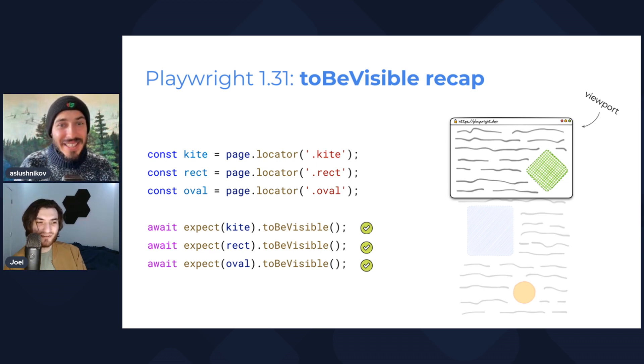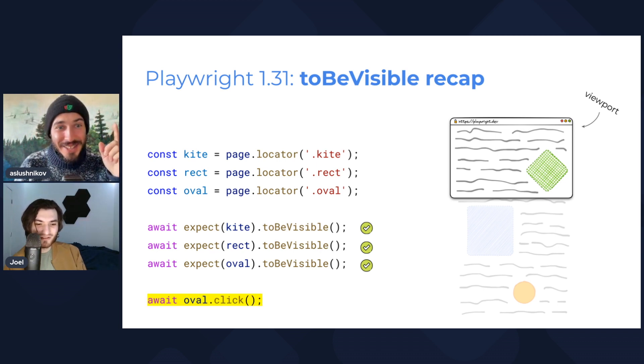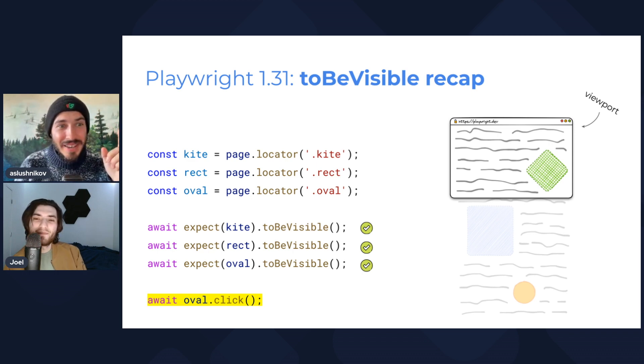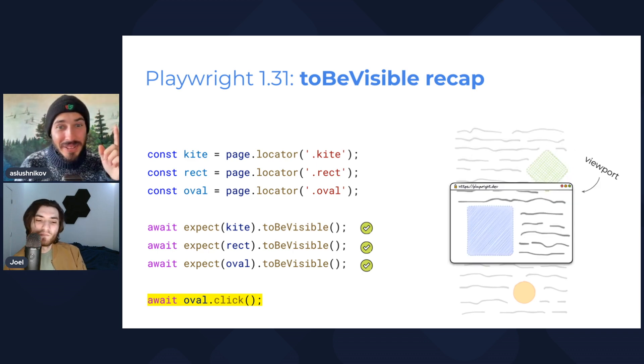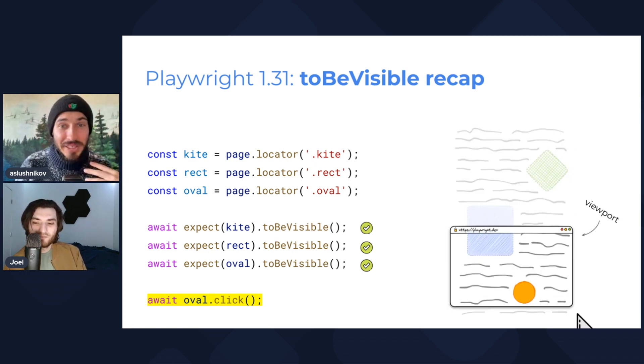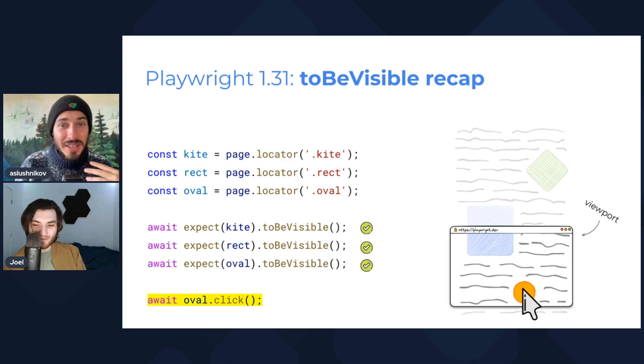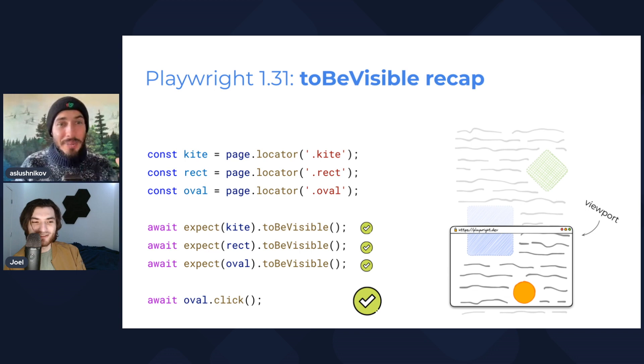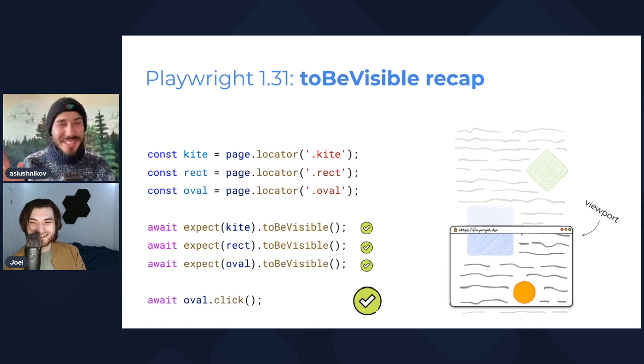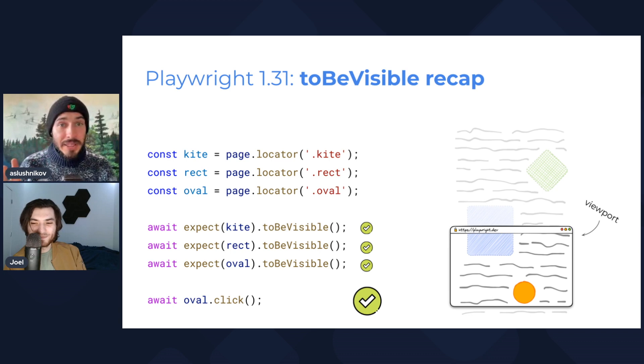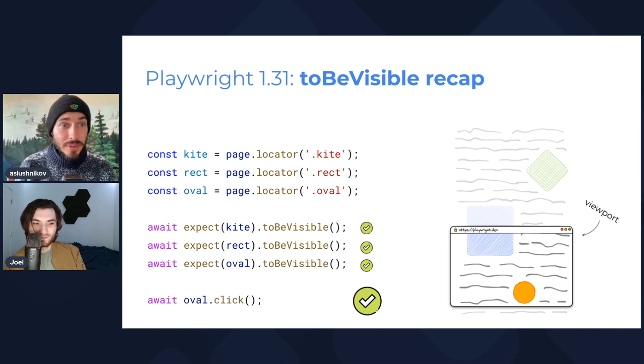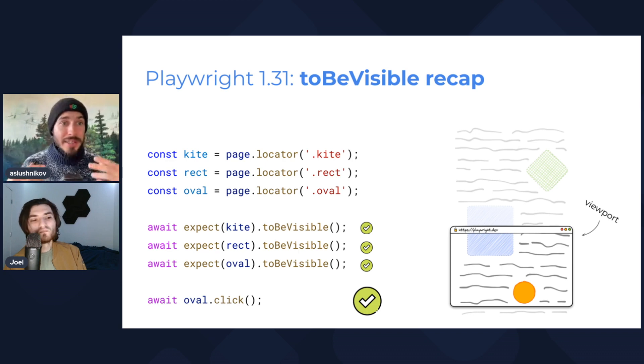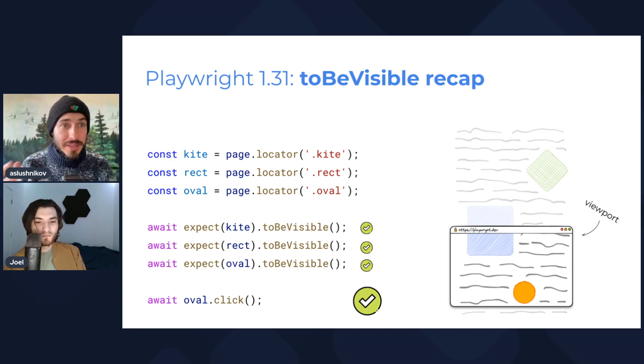They are true because they don't take into account the viewport. That's right, yes, because they could be scrolled to. Exactly. So if I'm about to click the oval, then it will scroll first. Playwright will actually scroll the viewport first, and then point and click. Yeah, I like your animation. Oh, thank you, I'm working hard.